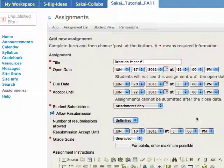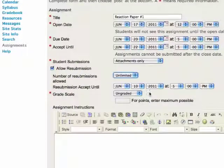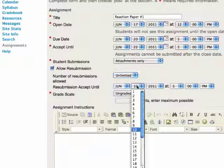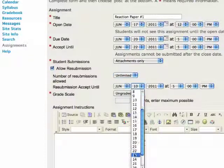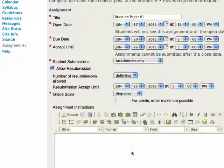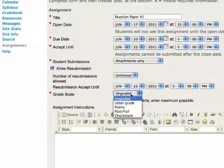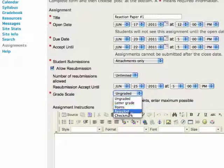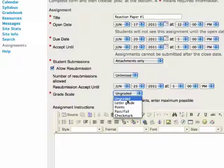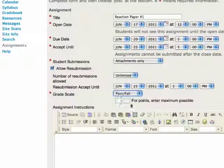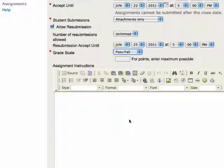Some students are not using a mouse to enter their information and therefore attachments work much better for them. And also it's good to give everybody a chance to have a backup. So we strongly recommend attachments or inline and attachments.